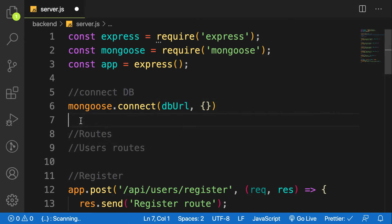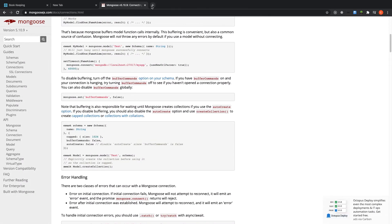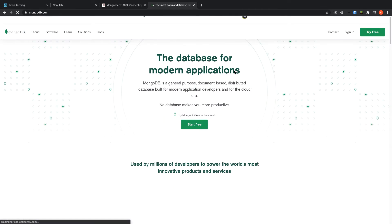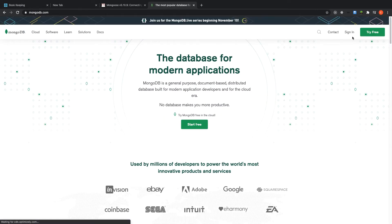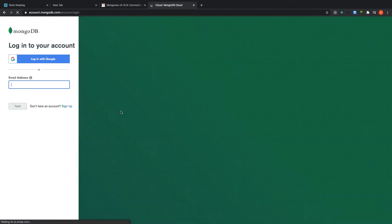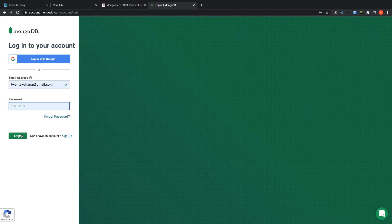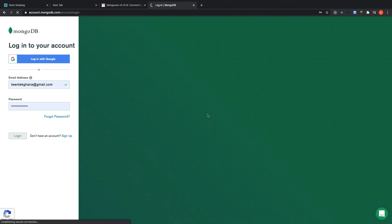So let's get started getting the connection string of MongoDB. Go to mongodb.com — if you don't have an account you can register for free. I have an account so I'll log in with my credentials. When logged in, we are going to create a project, and from that project we can get our connection string to connect to our Node application.